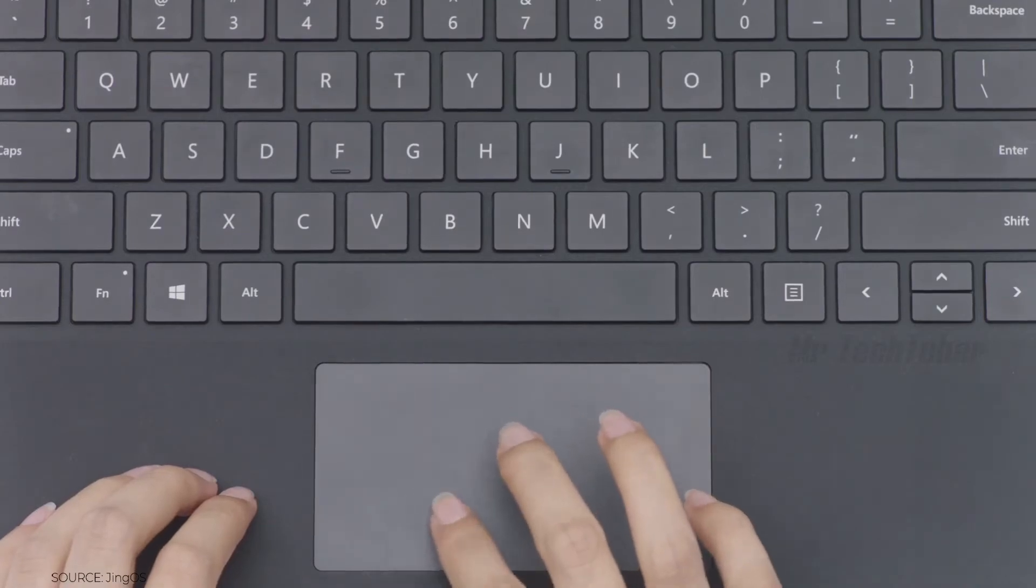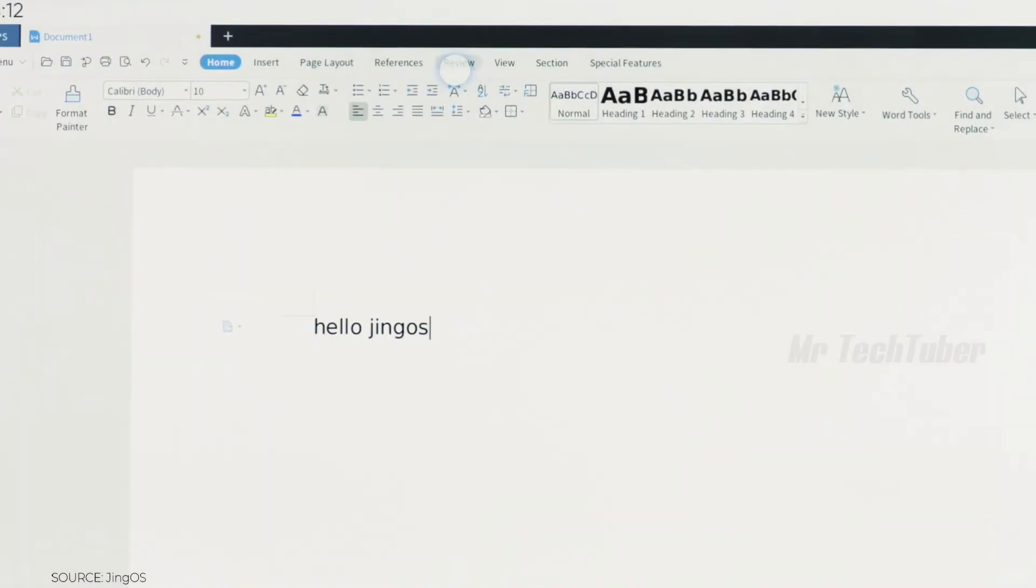The round mouse will show up, and you can use it to click on any icons or select any contents.